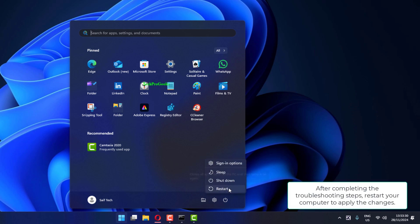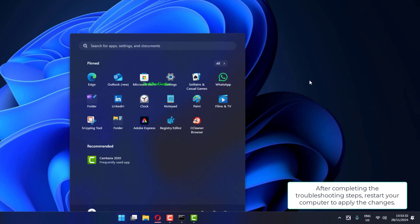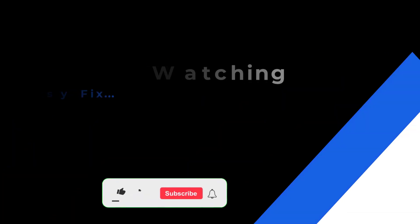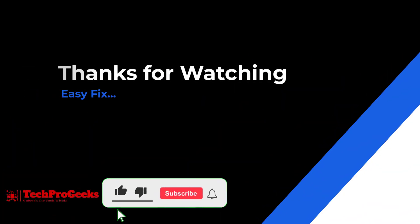After completing the troubleshooting steps, restart your computer to apply the changes.